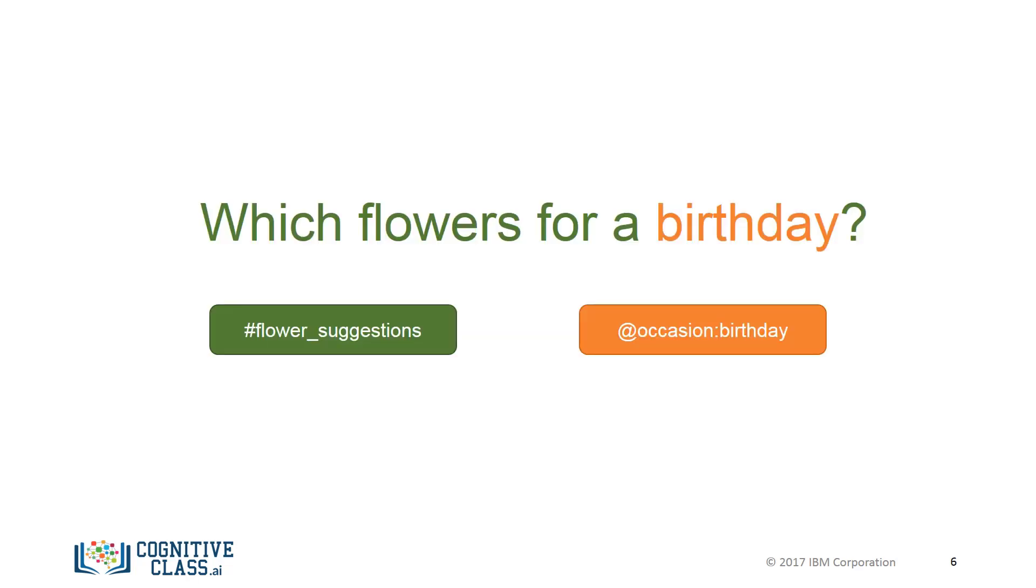In Watson's eyes, the question which flowers for a birthday will then be interpreted as having flower suggestions intent, occasion as the entity, and birthday as the value of the entity. Note that the colon is used to indicate a specific value within the entity. This will come in handy when we design the dialogue and we want to provide different responses for occasion birthday and, say, occasion sickness.